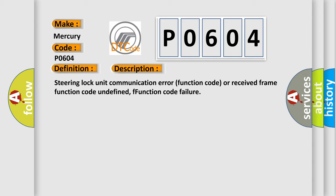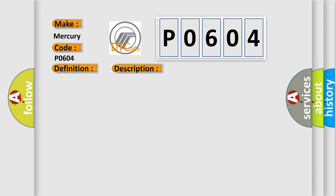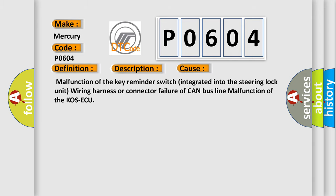This diagnostic error occurs most often in these cases: Malfunction of the key reminder switch integrated into the steering lock unit, wiring harness or connector failure of CAN bus line malfunction of the KOS-ECU.